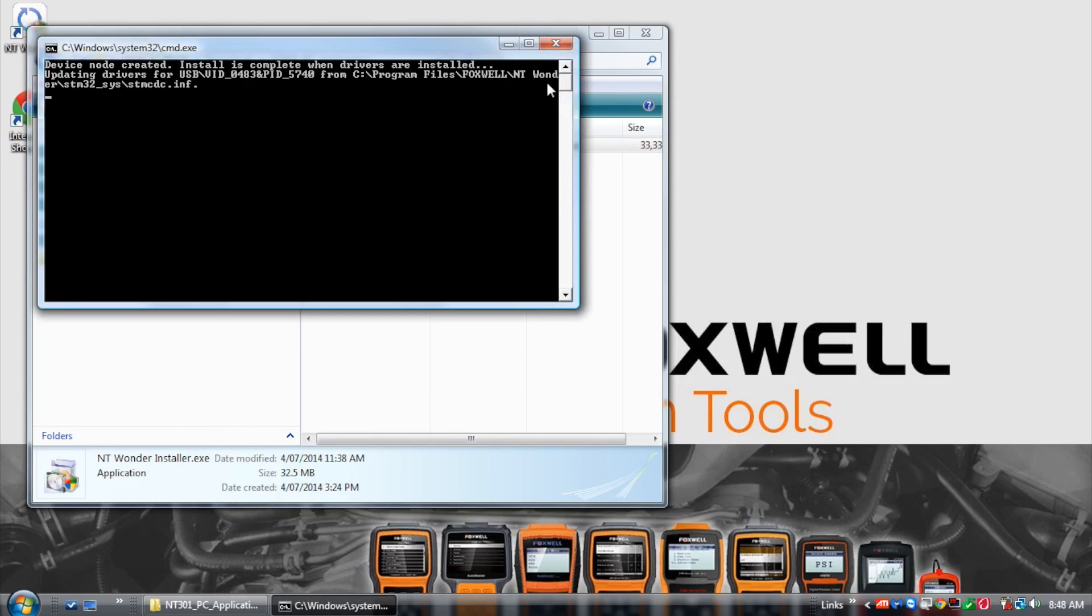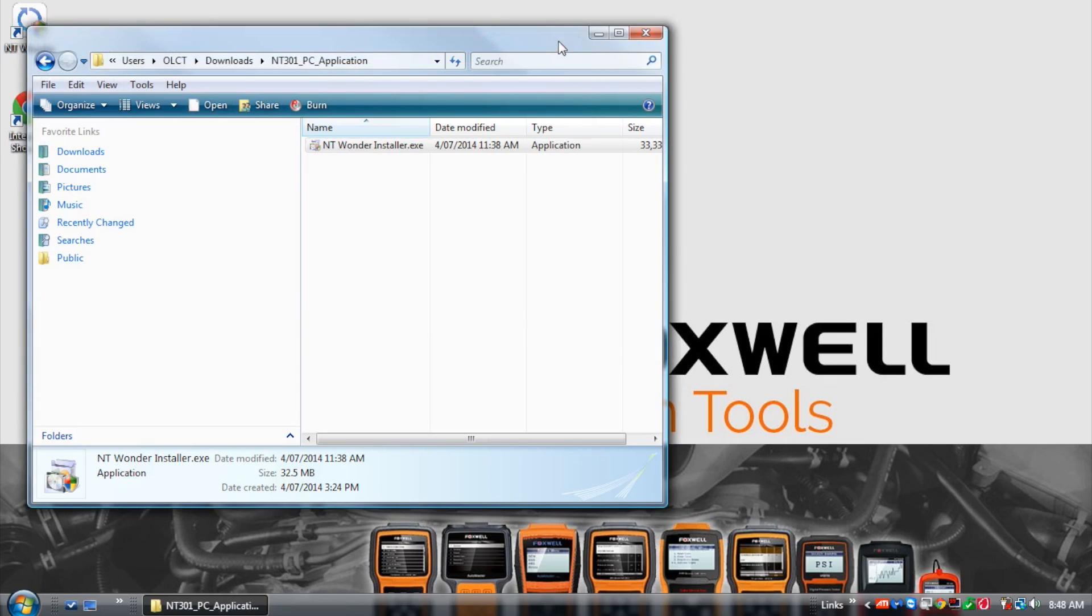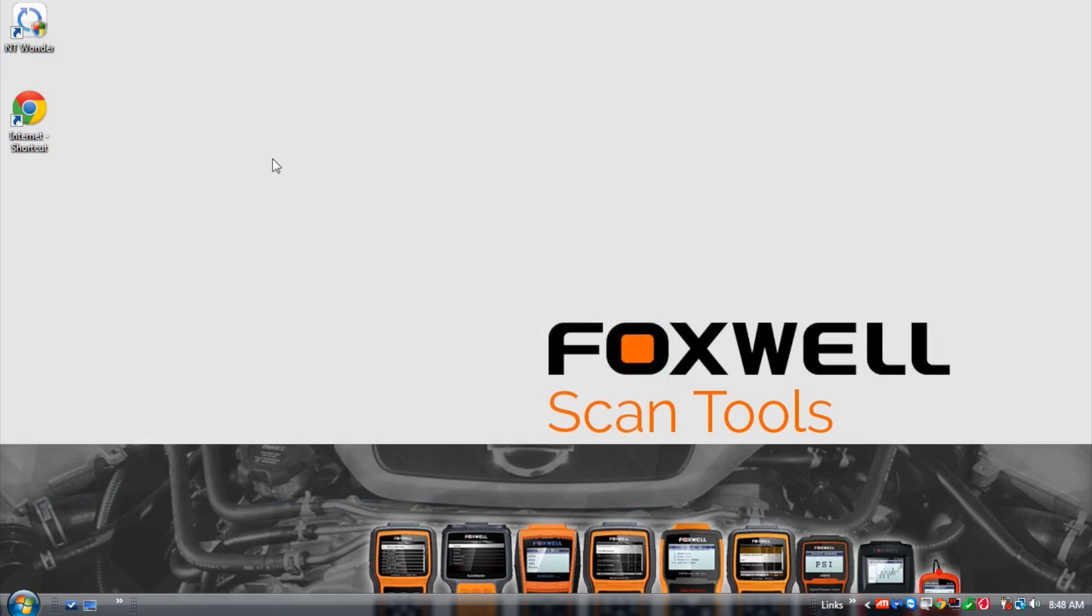The software will install a shortcut on your desktop called NTwanda. The application can also be accessed via the Windows start menu in programs and Foxwell.